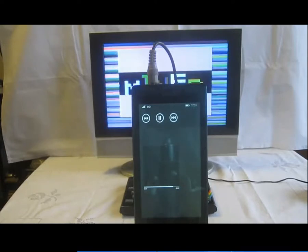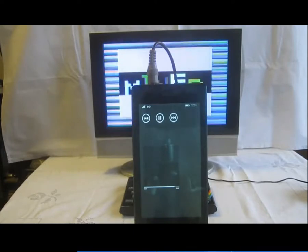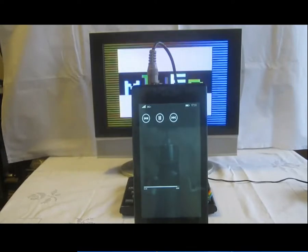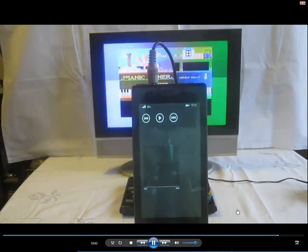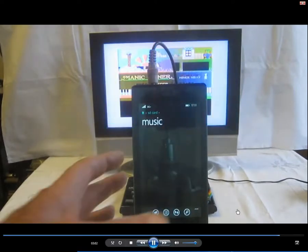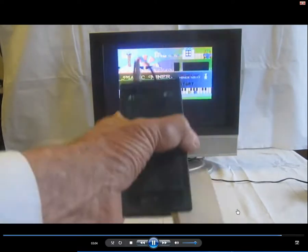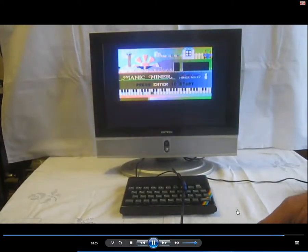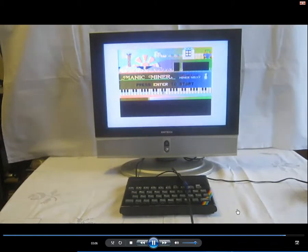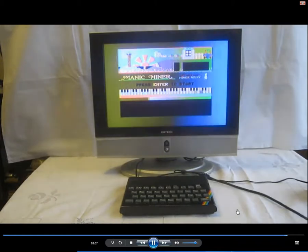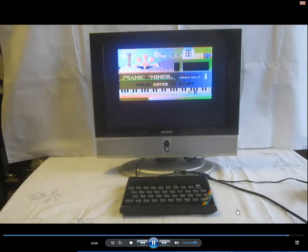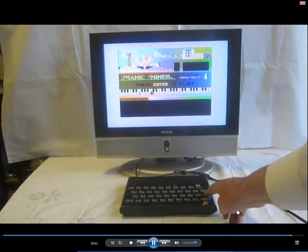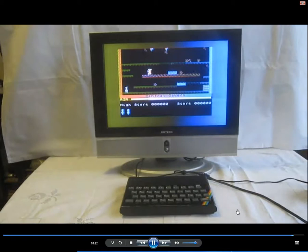20, 21, 22, 23, 24, and the game's loaded. Press Enter, and the game's running.